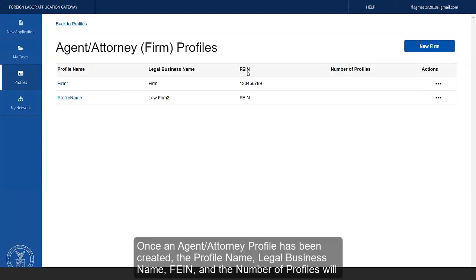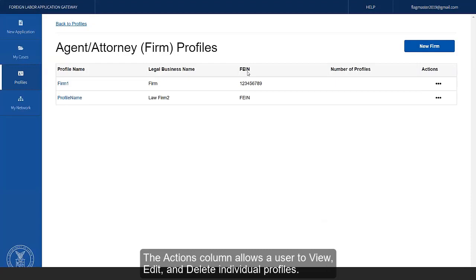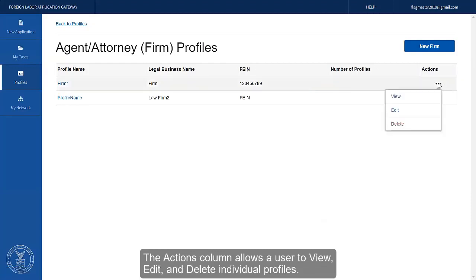Once an Agent Attorney profile has been created, the profile name, legal business name, FEIN, and the number of profiles will appear in the Agent Attorney Profiles table. The action column allows a user to view, edit, and delete individual profiles.